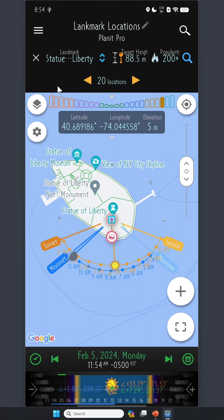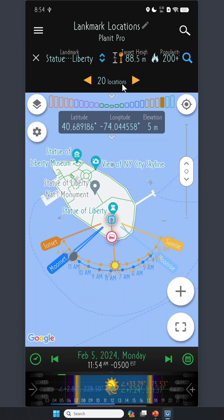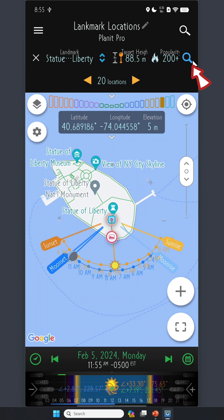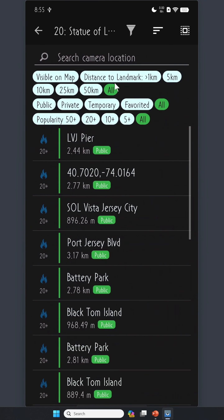Let's select the Statue of Liberty. Upon selection, we are presented with 20 locations. Each location was contributed by a real user. Those submissions didn't get approved right away — to ensure accuracy and prevent incorrect locations, a submission is only approved after it has been suggested by more than five different users. On the interface, you'll notice a section indicating the target height, in this case the top of the Statue of Liberty. Adjacent to this is the popularity, and next to that is a search button, which we'll cover next.